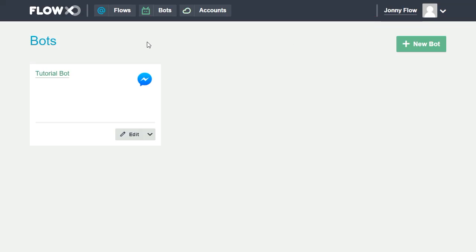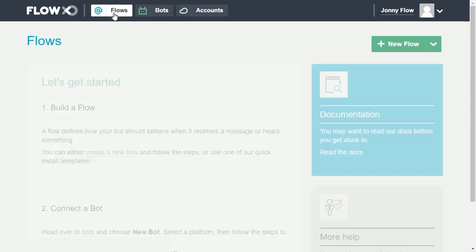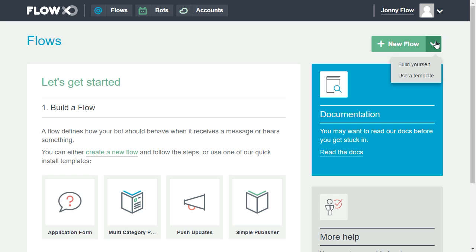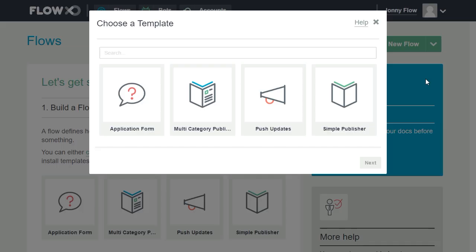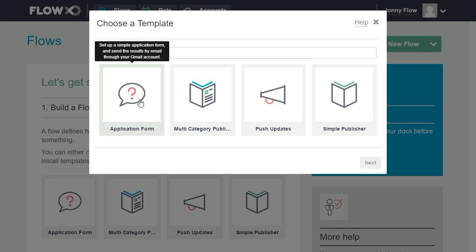Let's create our first flow now. If we click the drop-down next to new flow, there's templates to help us out. Let's use the application form template. This will create a simple flow which asks users a series of questions, sending the results to a Gmail account.